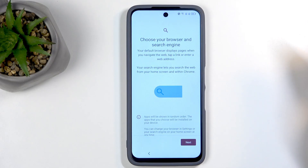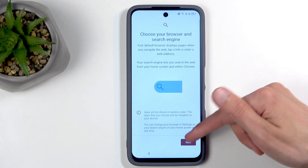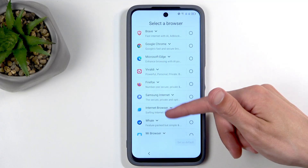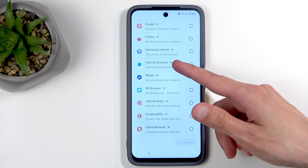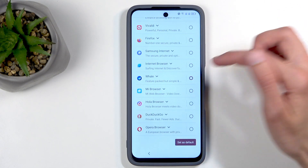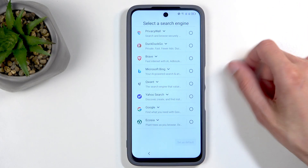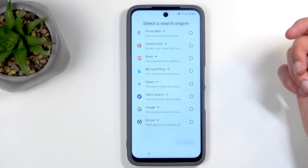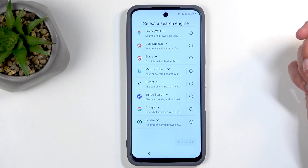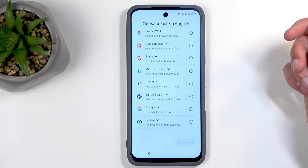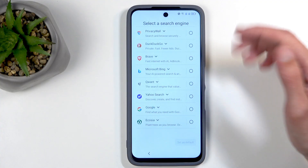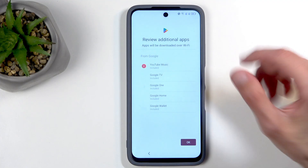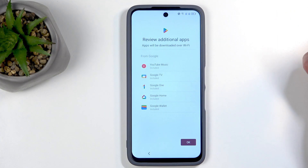Next we have the option to choose your browser and search engine. There's a pretty decent list of browsers to choose from — pick whichever one you want. For search engines the list is much smaller; there are more search engines out there but they're just not present here for some reason. I'll choose something other than Google.